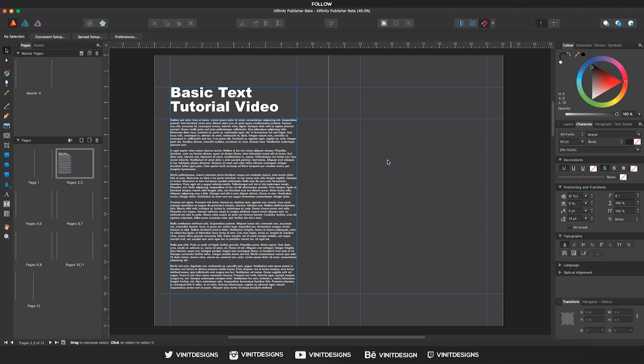Hey guys, welcome back! It's Finite Designs here with a brand new Affinity Publisher beta tutorial. In this video, we're going to be learning how to use the place image tool and also the place frame or picture frame tool, and that's basically going to allow us to import images into our document.